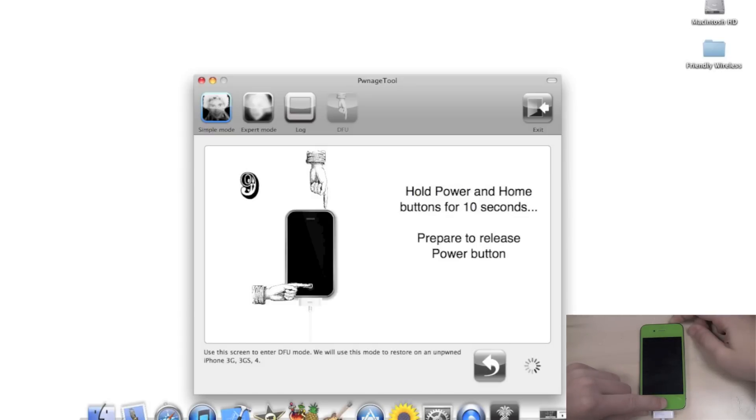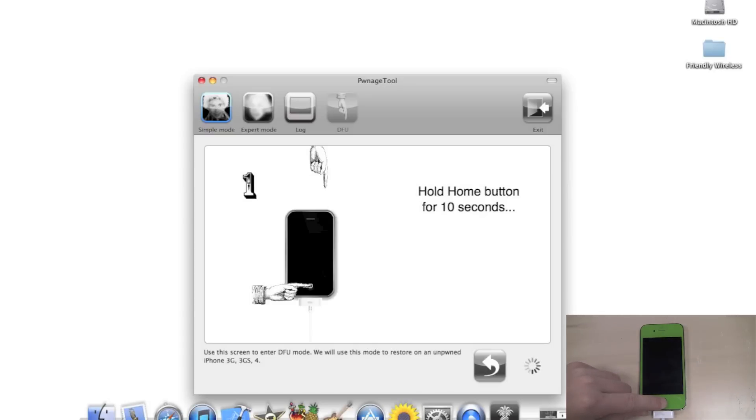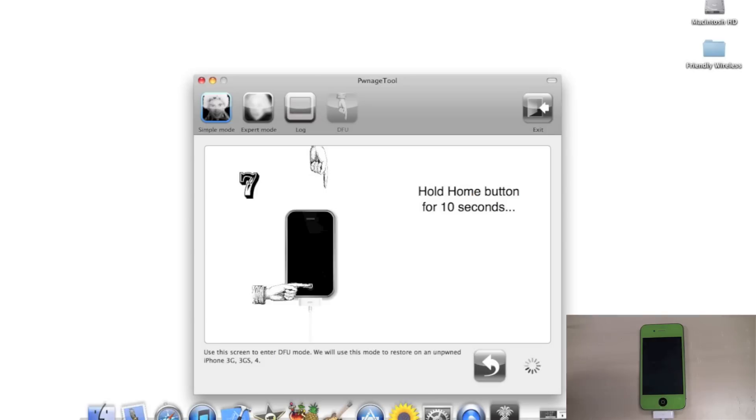We're going to let go of the Power button, continue to hold the Home button, and about now you're going to get into DFU mode, which is just a black screen.